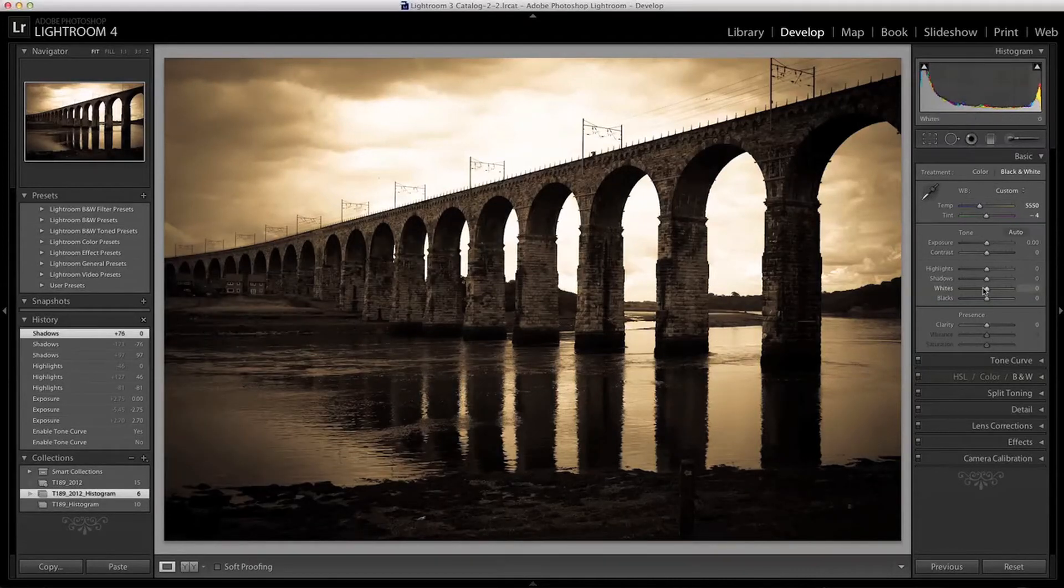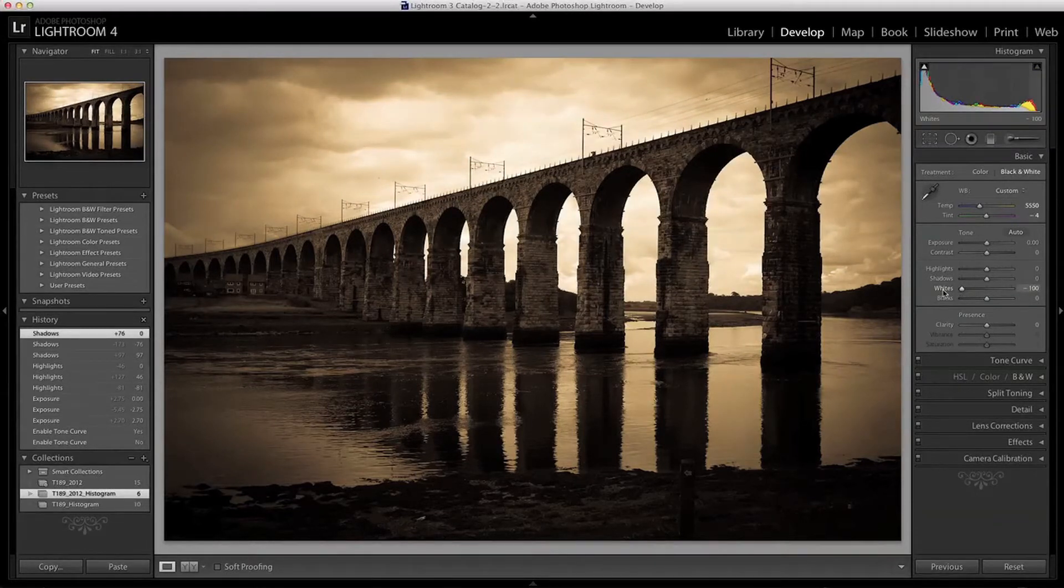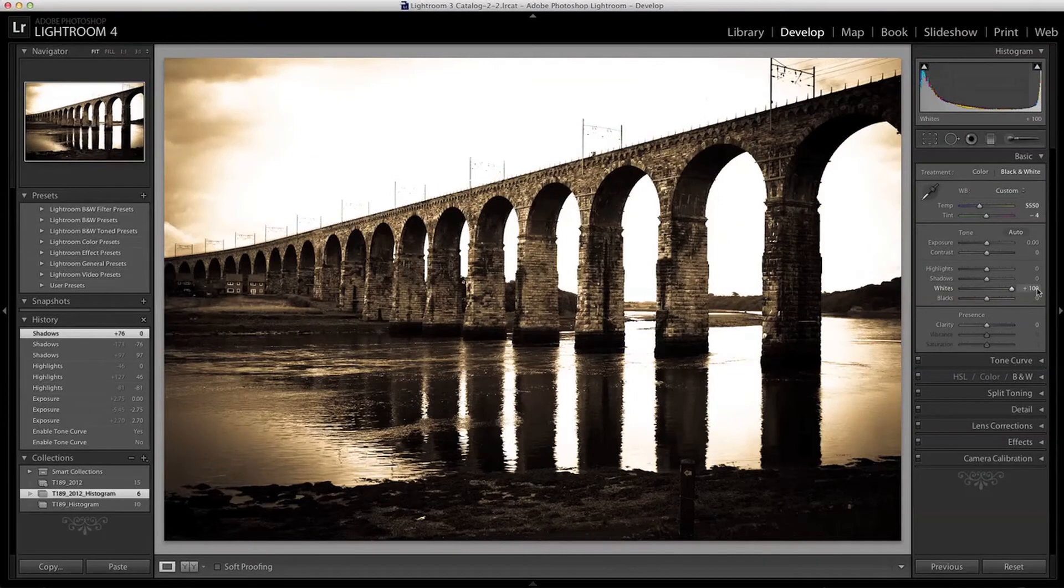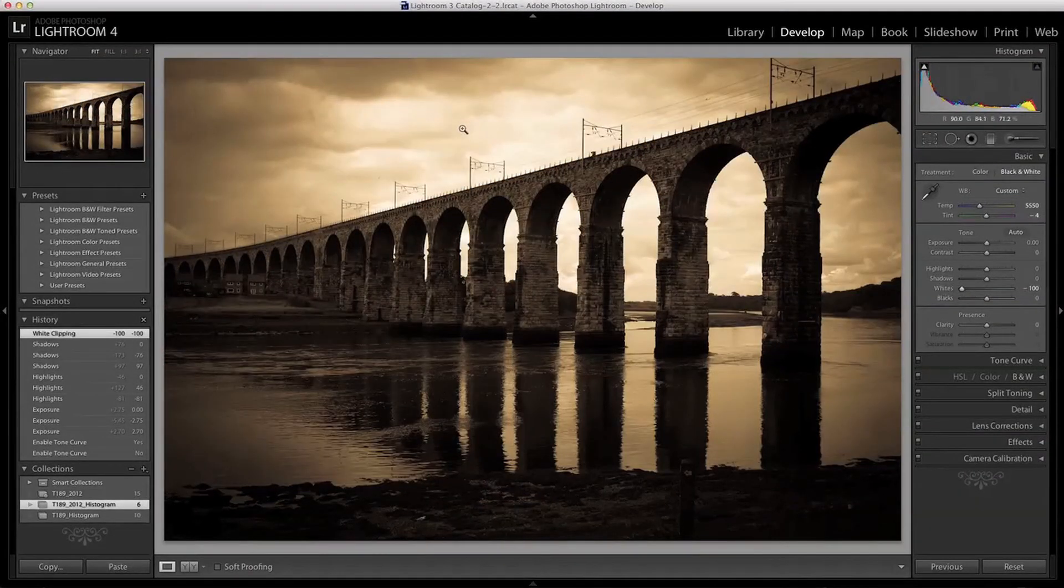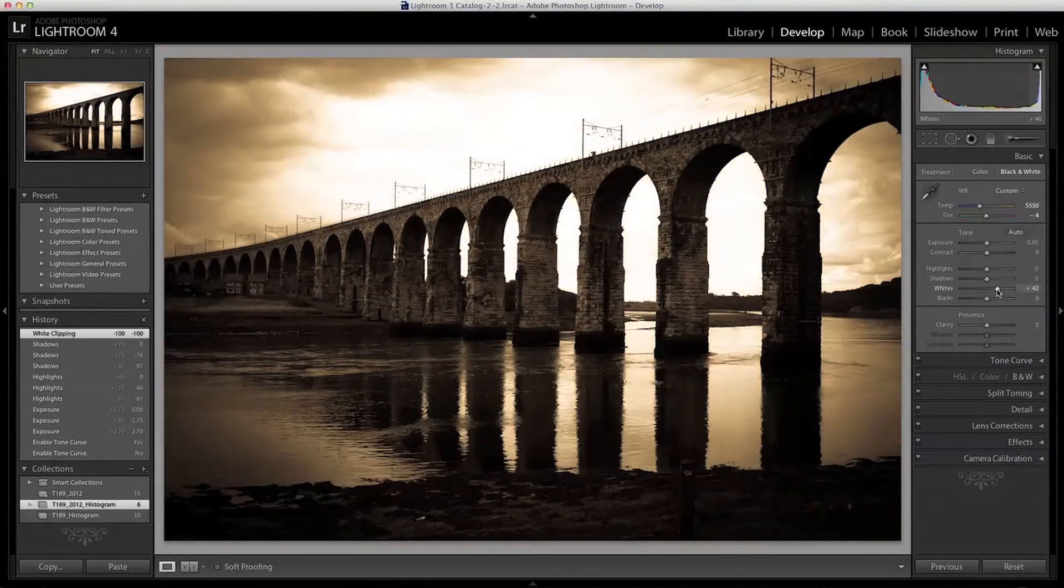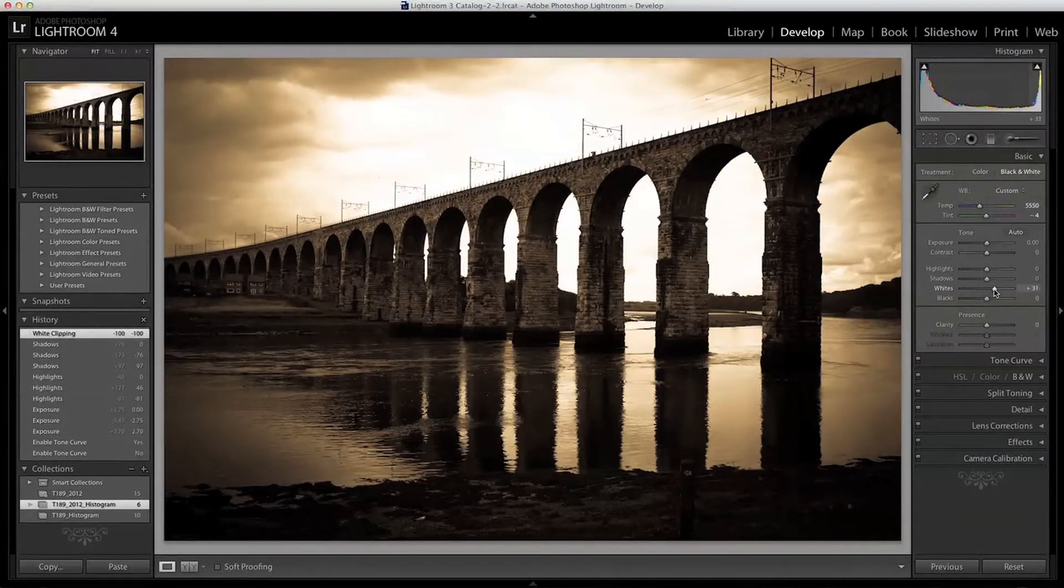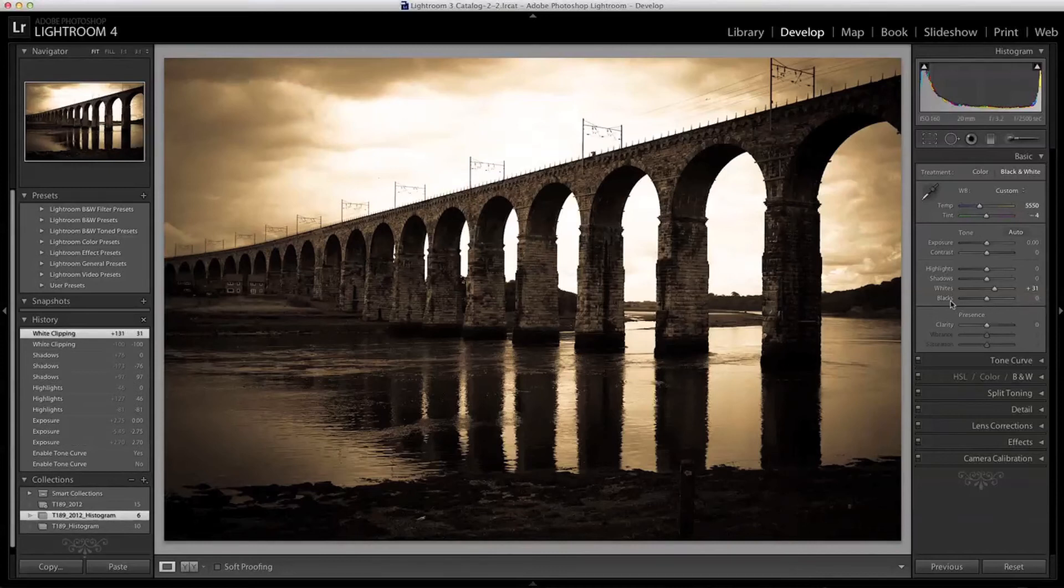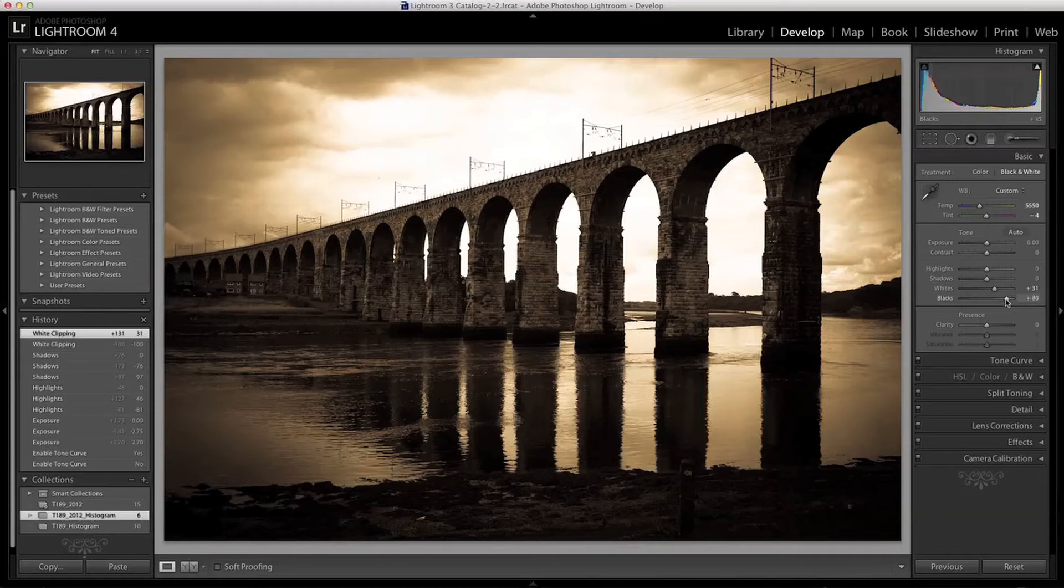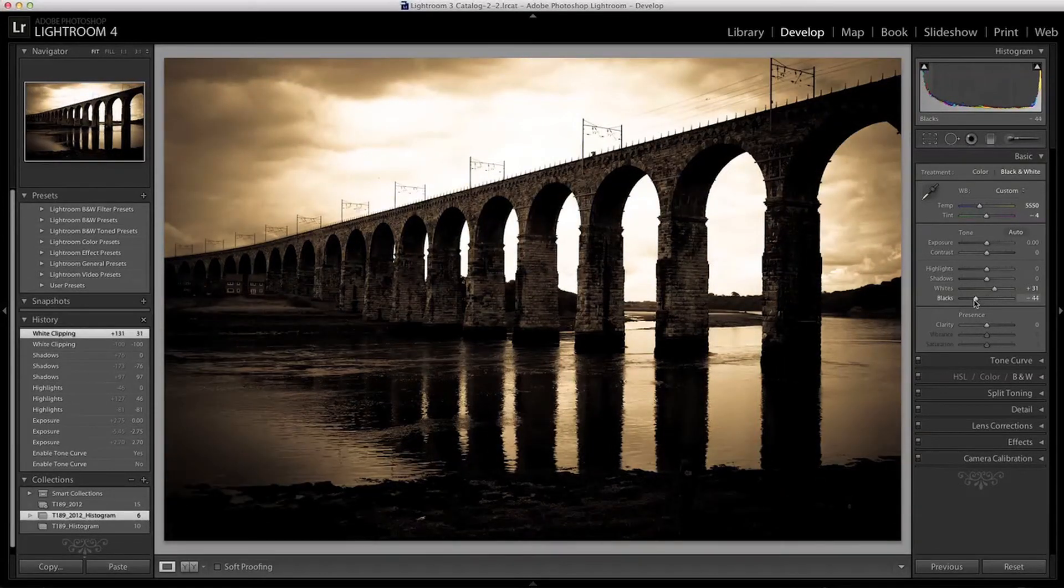The whites as you might expect are the very brightest values in the image. Again I can adjust these down or up. You can see that dragging it down doesn't affect many of the other tones. I'll just drag it up a little to overexpose the sky. The blacks should adjust the darkest tones in the image, those closest to black. So you can see that we can push this up or down as before.